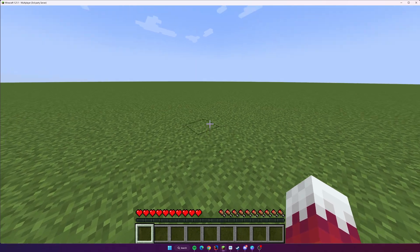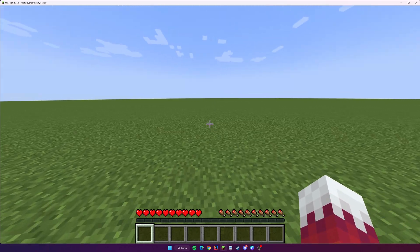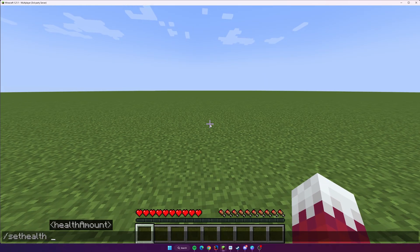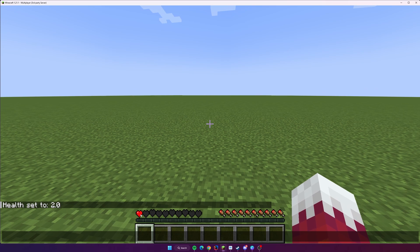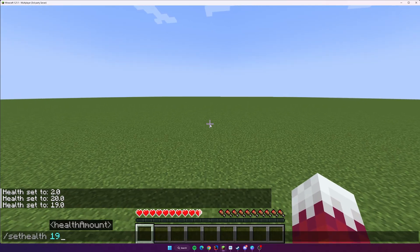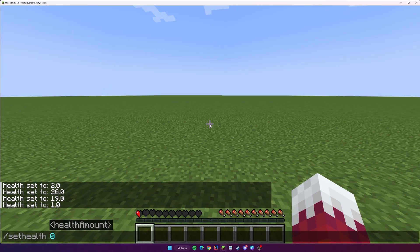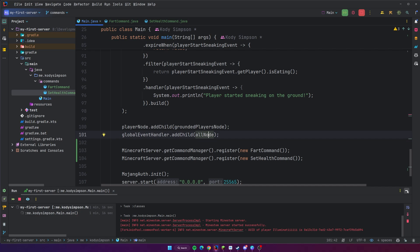Let's rerun this and test it out. I'm back in the server. We'll do slash set-health — you can see it's available. If we do it with no arguments, nothing happens because there's no default executor. But if we press Space, we can see it wants a health amount as a float. We could do two — even though it's a whole number it can be a float, so that's valid. We've set our health to two. In Minecraft, one is half a heart, so 20 is full health (ten hearts times two). We can set it to 20, 19, one, zero — and we died. It says 'Illuminati was killed by poor programming.'